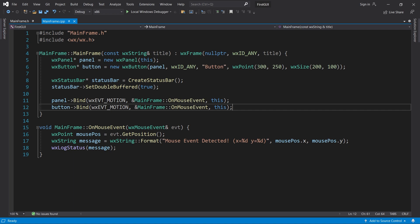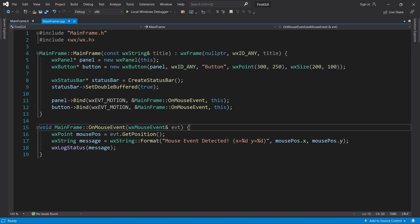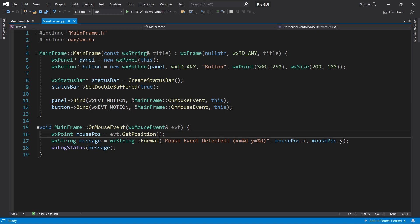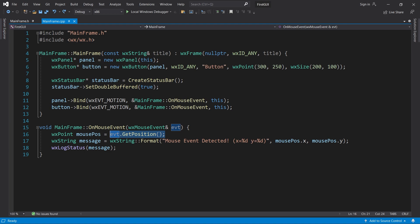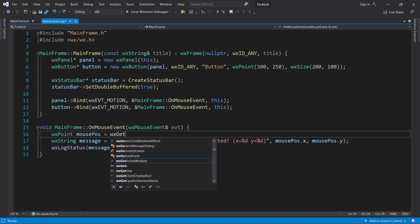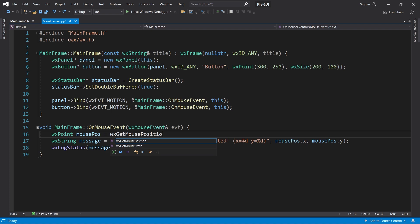Most of the time, this is just fine, but you can also work with screen positions. Instead of calling getPosition on the mouse event, we can just call the WX getMousePosition method. This gives us the mouse position in screen coordinates. Take a look.